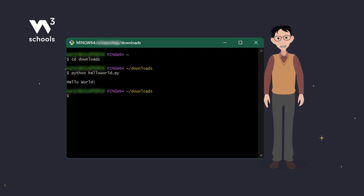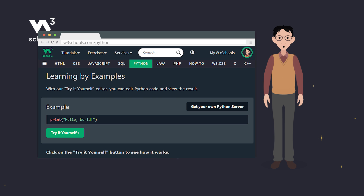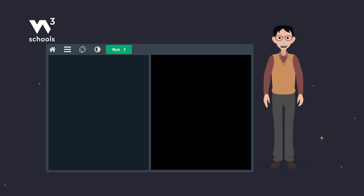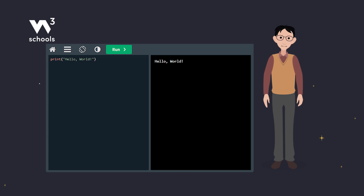Awesome job! Keep going, and you'll be a Python pro in no time. Did you know you can run Python code right in your browser? Check out W3Schools' online Python editor. Simply type your code here and hit run. Let's try it with our hello world example. Hit run and see the magic happen. This editor will be your go-to tool as we explore more Python features.